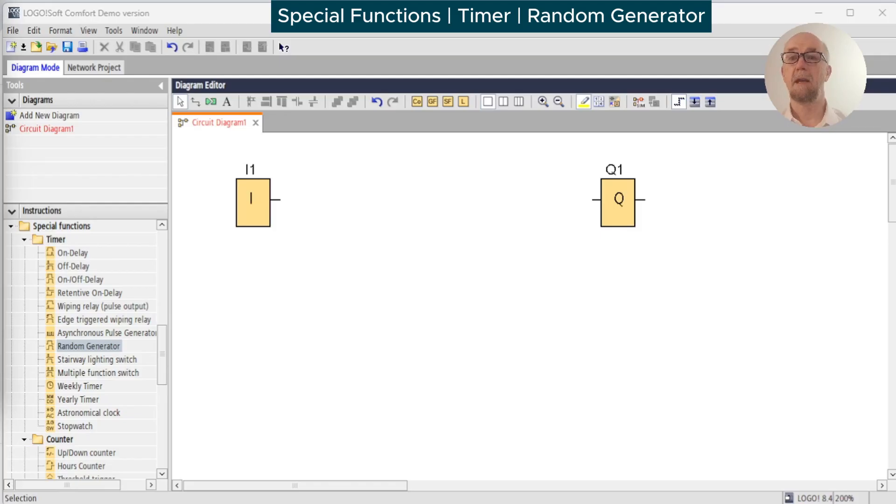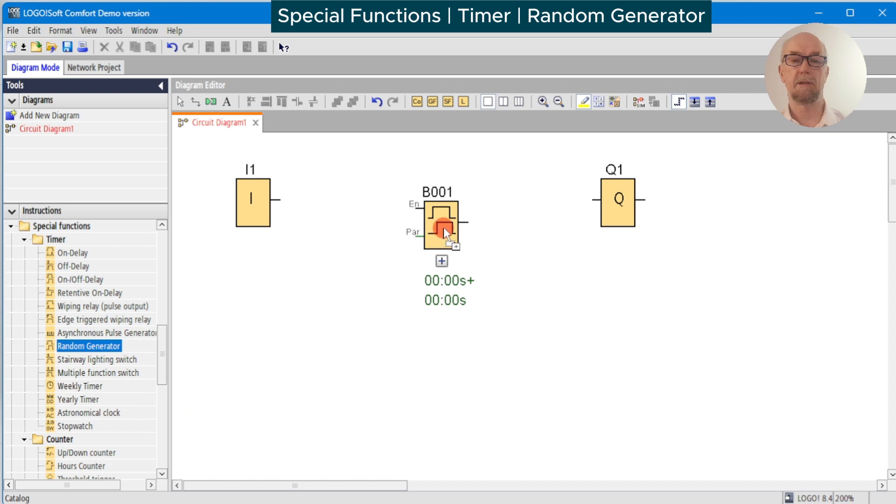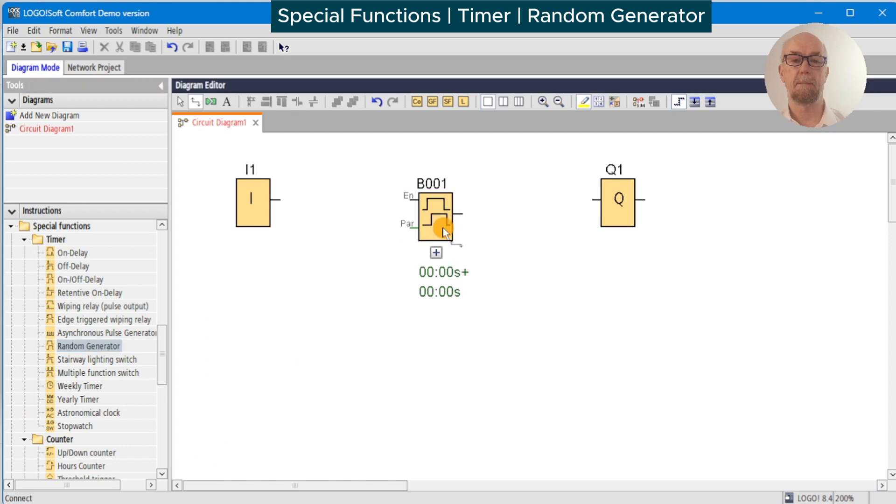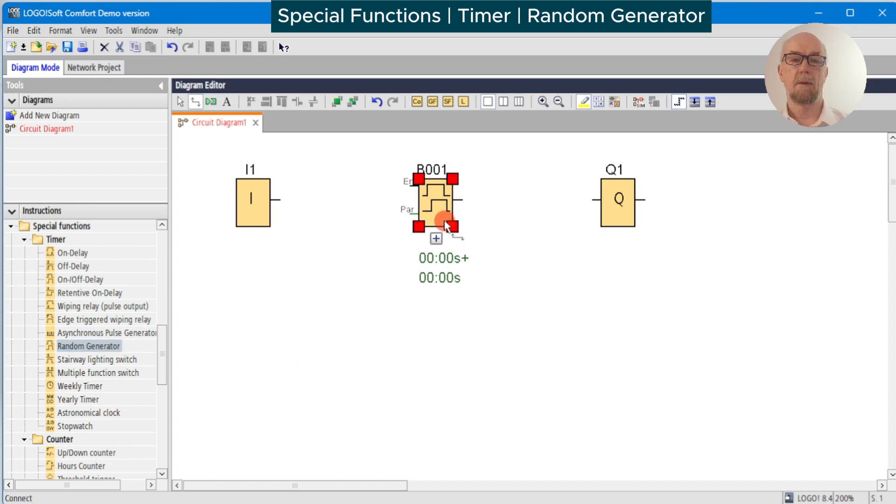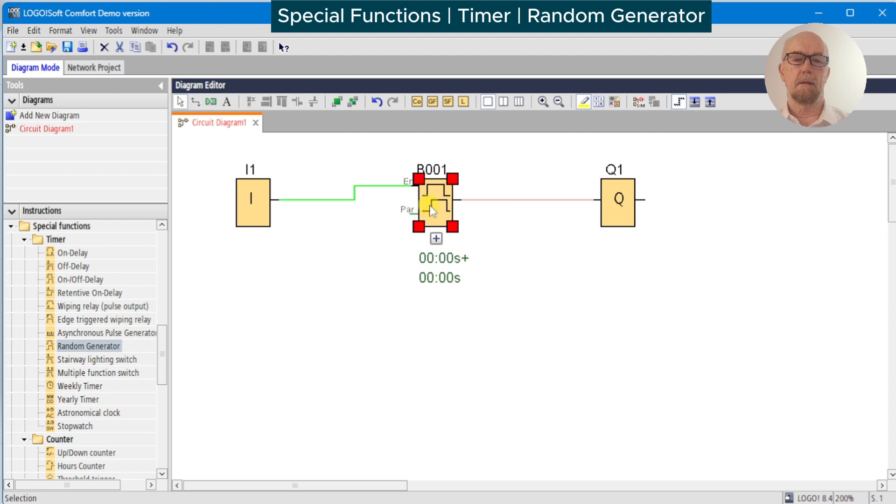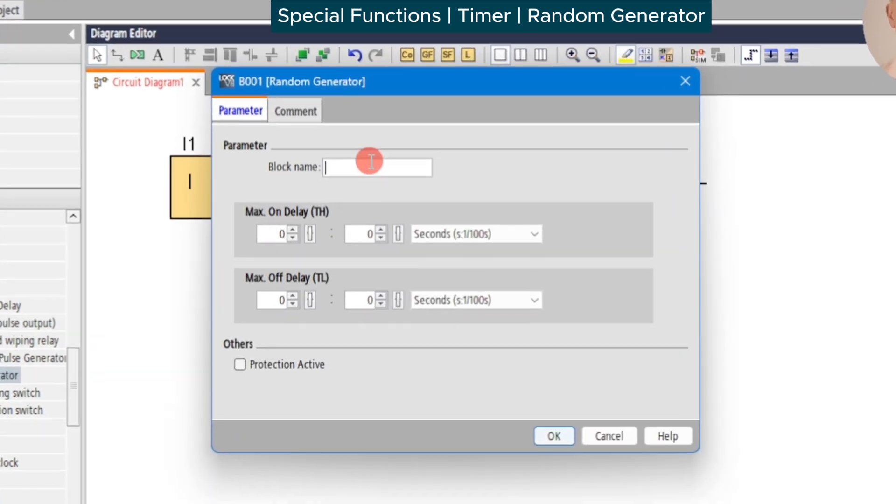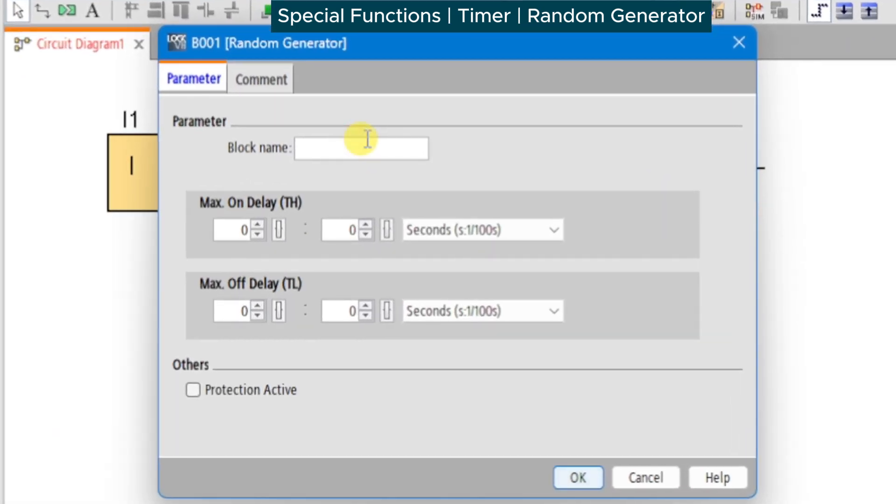Normally in industrial applications we want repeatable, predictable behavior, so the addition of the random generator is a little unusual and possibly surprising. The timer will document as normal.